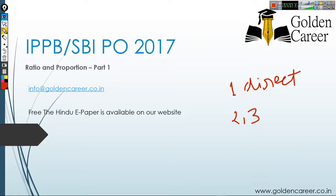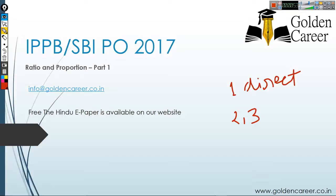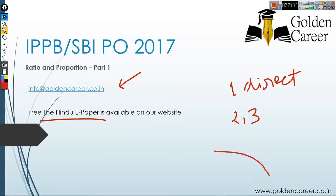In the next part — I think there will be four parts — we will cover some advanced level questions. In part three we will cover SBI PO level questions, and in part four we will cover CAT level questions. This video is especially for the India Post Payments Bank batch. If you want to join, you can mail your request to info@goldencareer.co.in. You can also download the free Hindu newspaper from our website www.goldencareer.co.in.